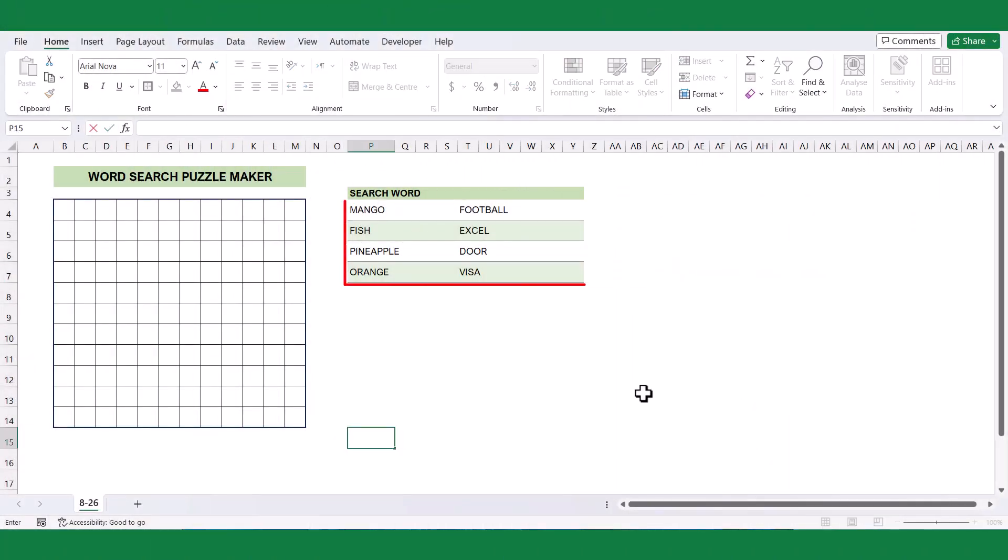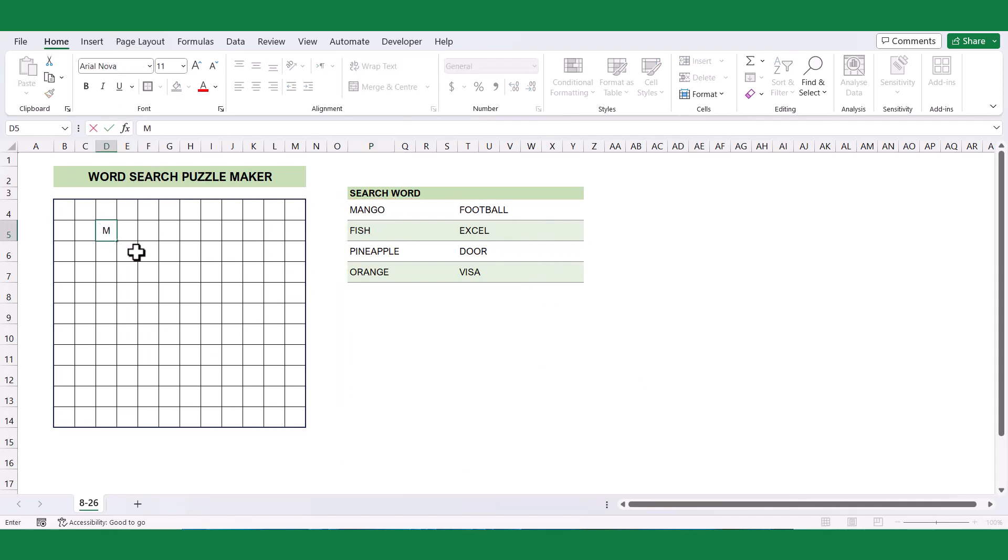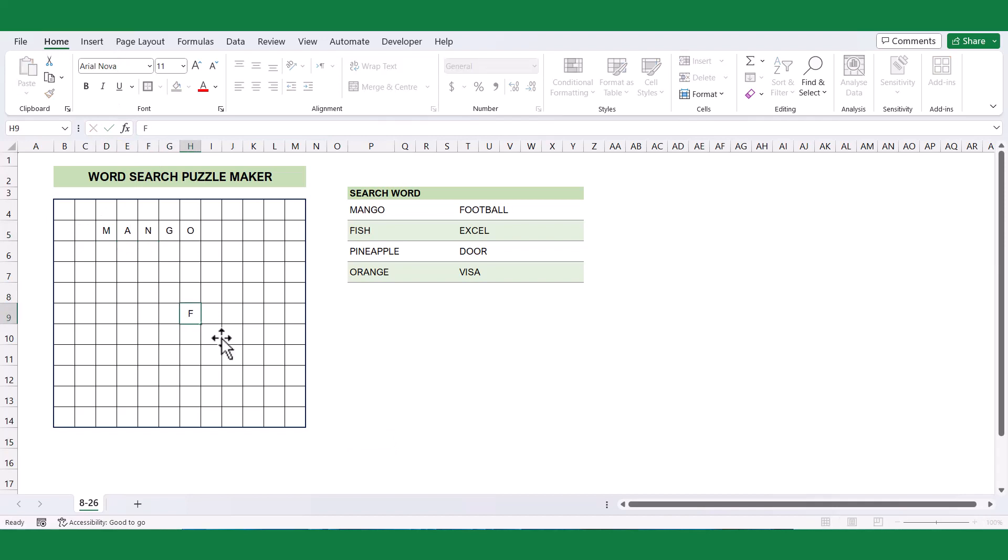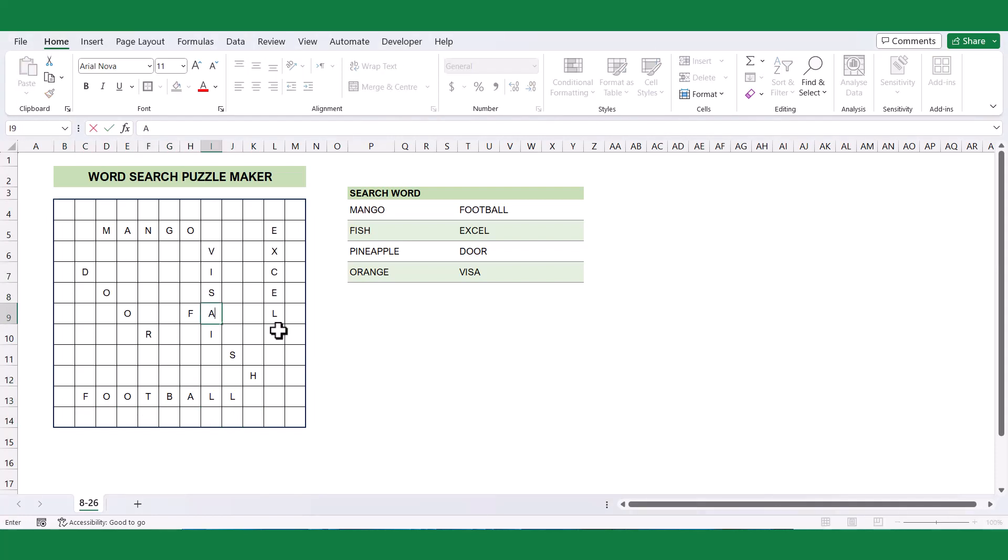To begin, we'll compile a comprehensive list of words and position it adjacent to the grid. Once you have manually entered the search words into the grid, placing them in horizontal, vertical, and diagonal directions, it's time to fill in the empty cells with random letters.